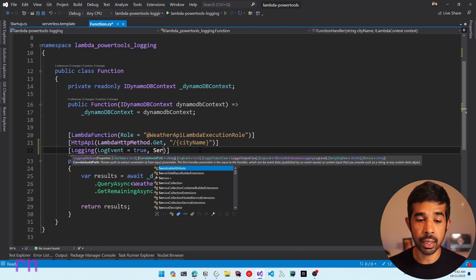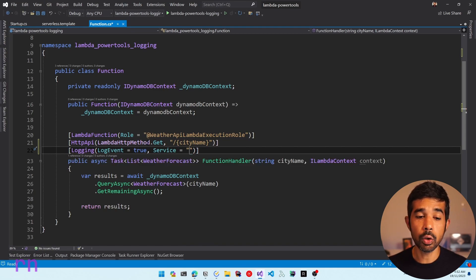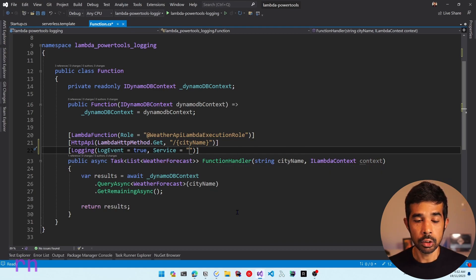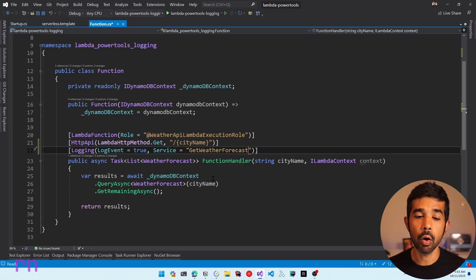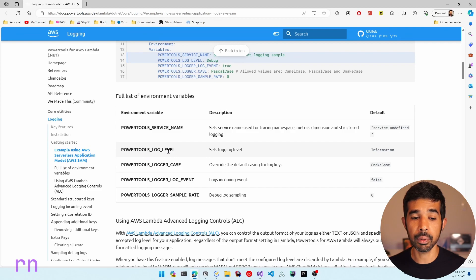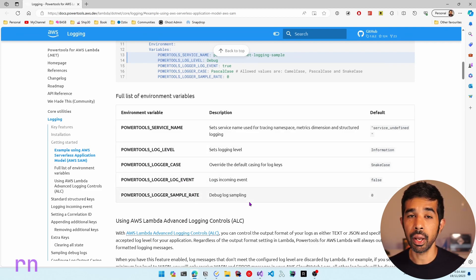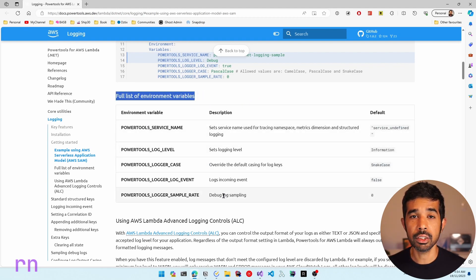As part of the logging attribute, we can also specify the service name. We can add the service attribute and specify a name for this service, which will automatically add this name to all logs created under this function handler. If we specify the name as get weather forecast, any logs from this handler will have that service name, which you can use to filter logs in CloudWatch. You can also set up the log level, log case, and sampling rate as part of this attribute, or set them as environment variables.